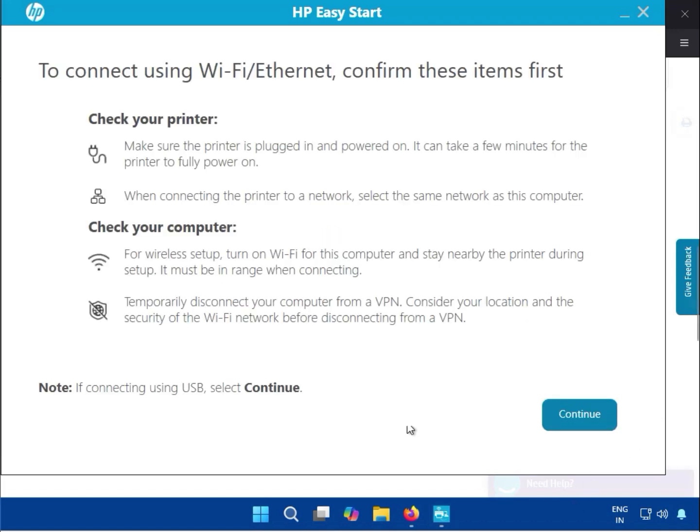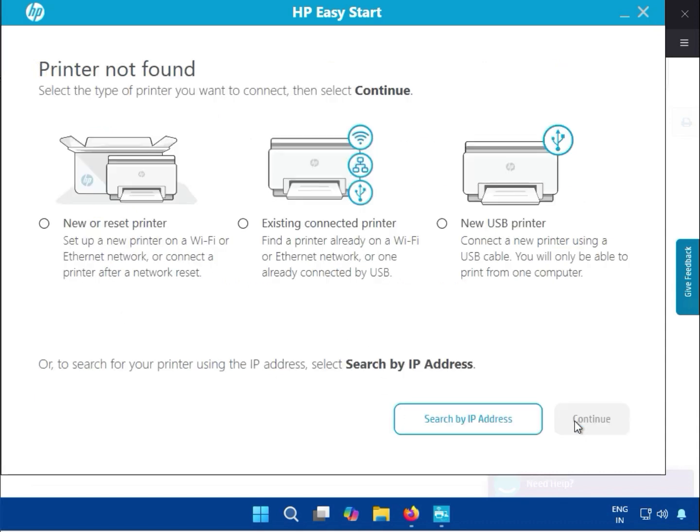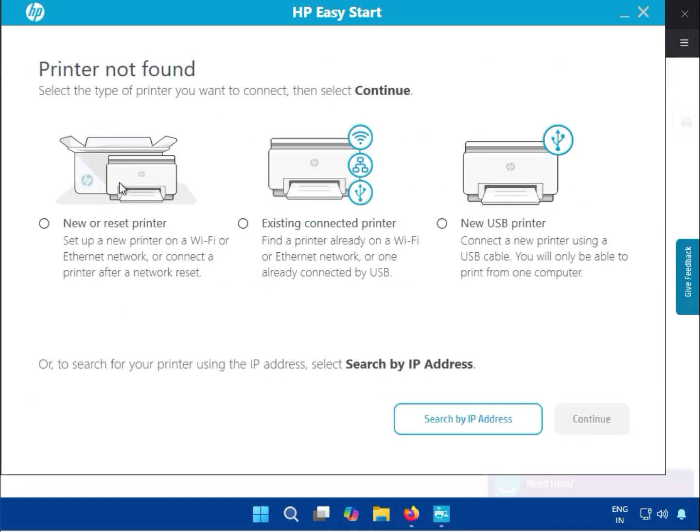You can see the printer needs to be plugged in and connected to the electricity board, and also connect via USB printer cable to your system.